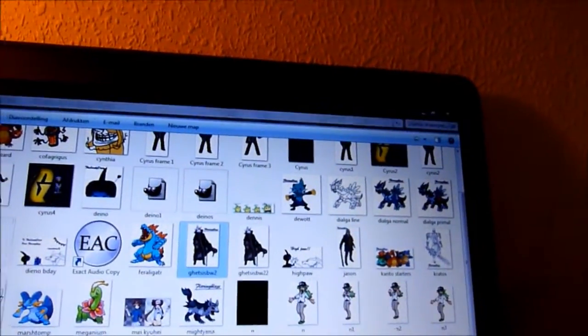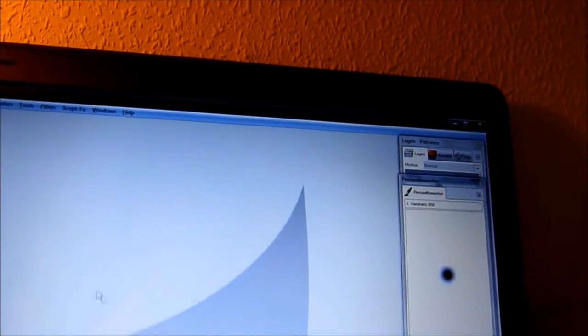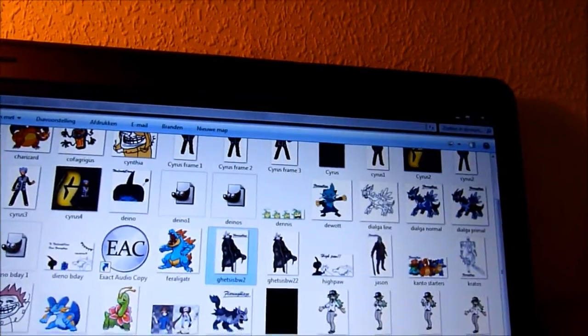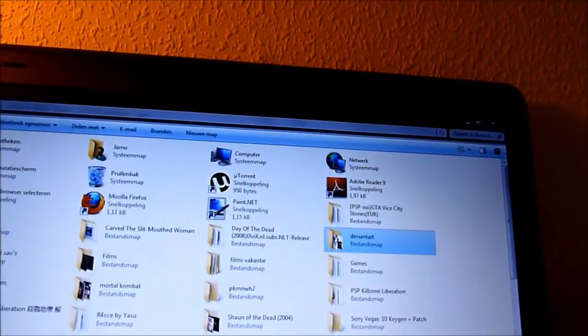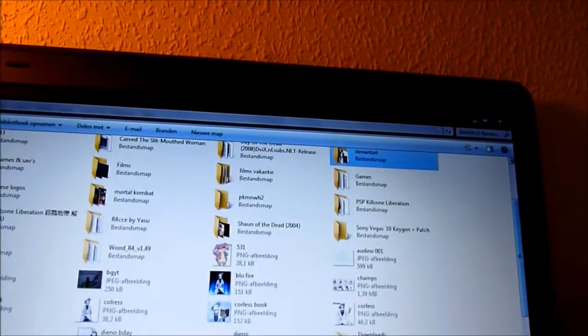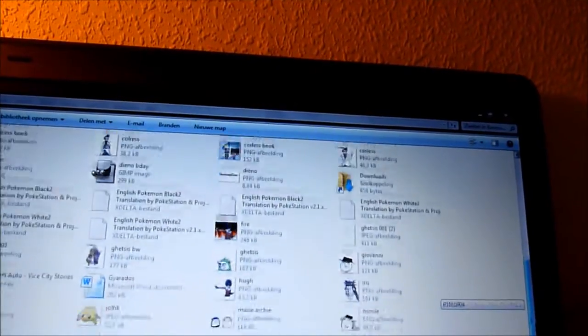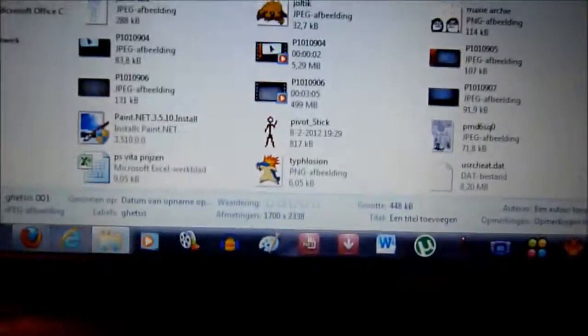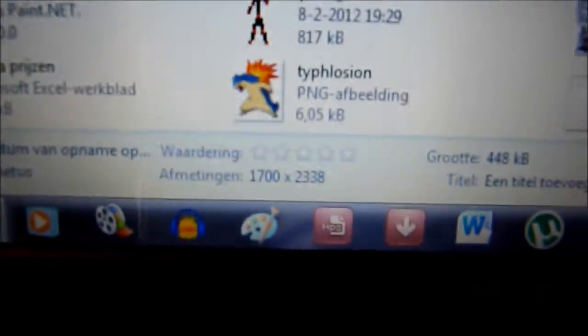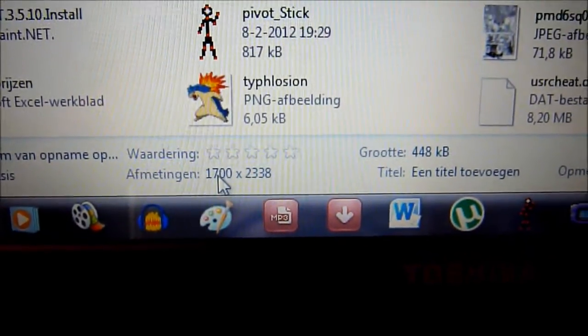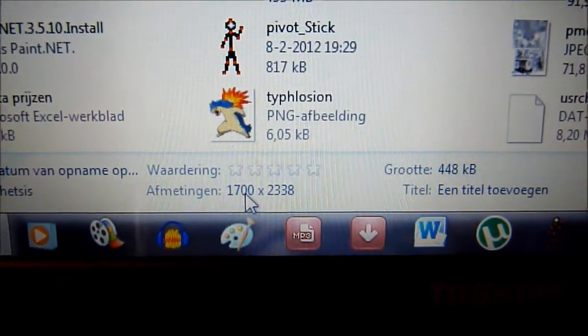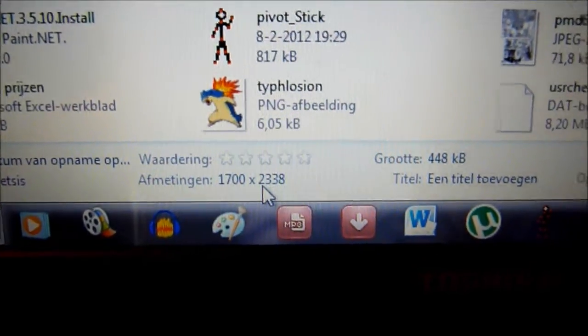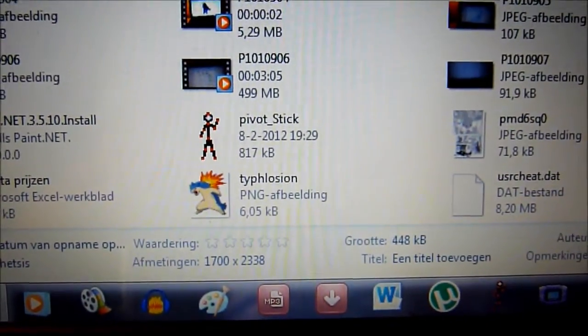So yeah, what you kind of want to do now is look for your sketch, basically. Where is it? Over here. And you want to look down here to see how big it is. So here it's 1500 by 2338.